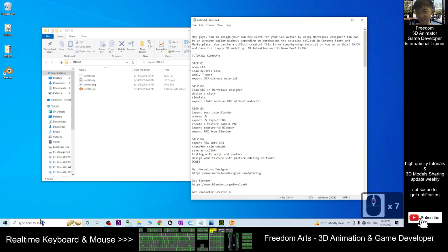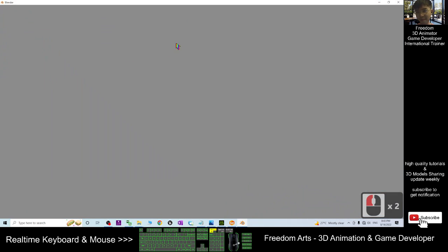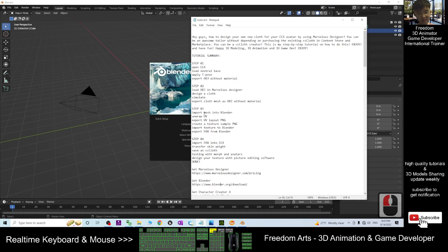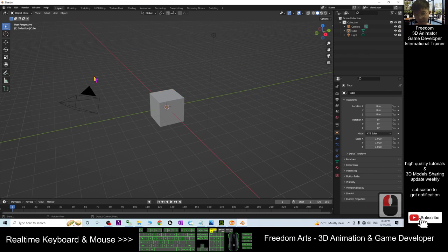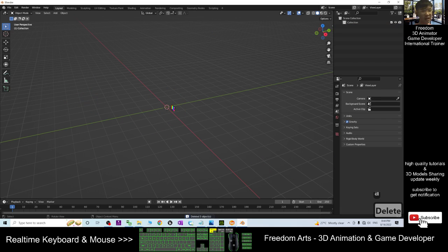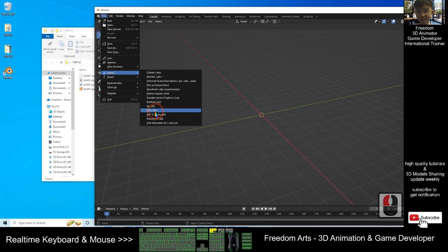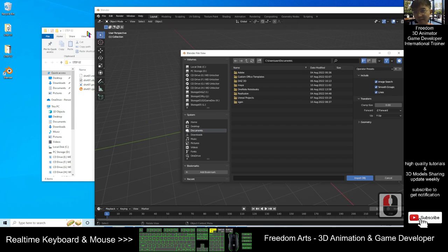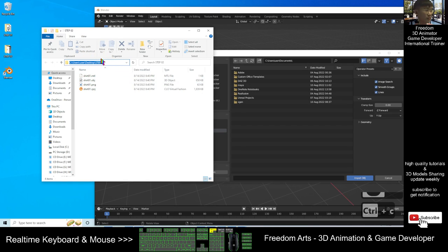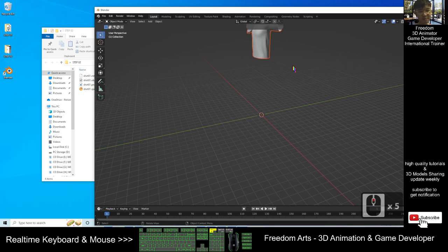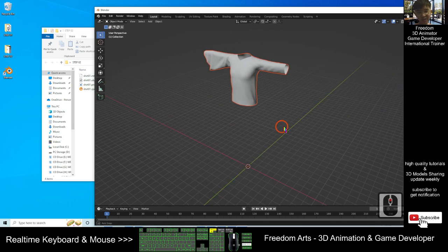First, open the Step 03 folder. You can start Blender. Inside Step 03 we will import the cloth mesh into Blender. First, click here and press A to select all, then press Delete to delete everything from the Blender scene. Then click File, Import, Wavefront OBJ. It is on my desktop — Step 02 folder. Copy the folder location with Ctrl+V and press Enter. This is the OBJ. Now you can see the mesh is already imported into Blender.